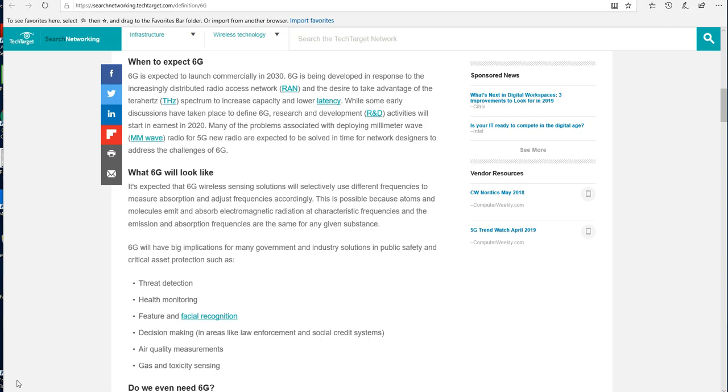Now it goes on to say that 6G will have big implications for many government, industry, and public safety and critical asset protection, such as threat detection. Are they referring to pre-crime? Health monitoring—are they referring to health triaging or automated health management? In other words, if say you're older and your medical expenses, your medical maintenance, outweighs your societal contribution, will you be deemed discardable? Feature and facial recognition—police state through and through. Decision making in areas like law enforcement and social credit systems.